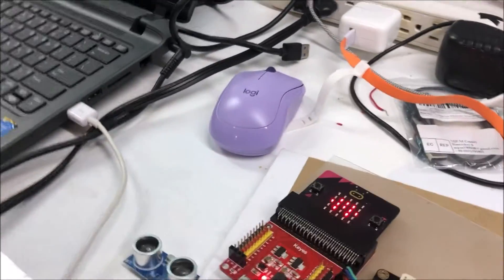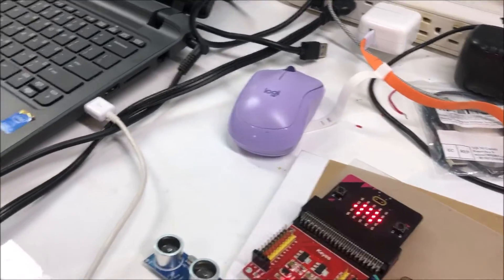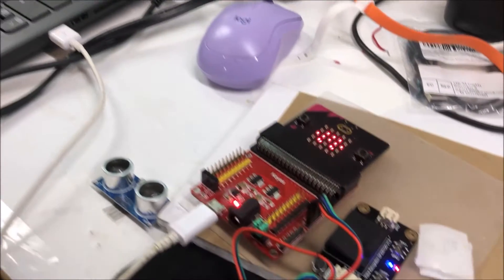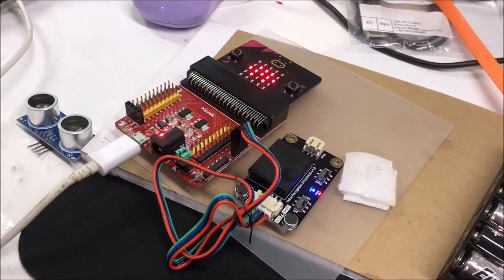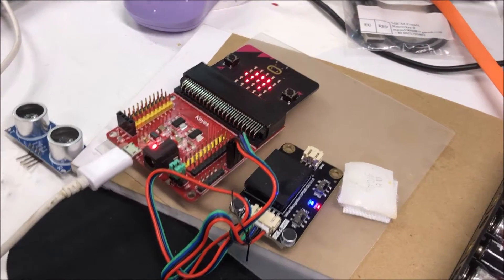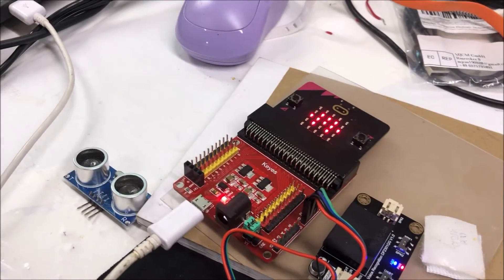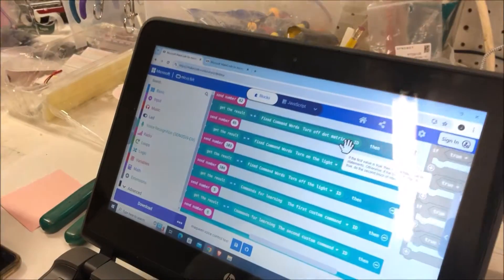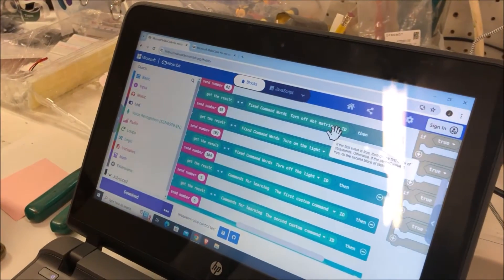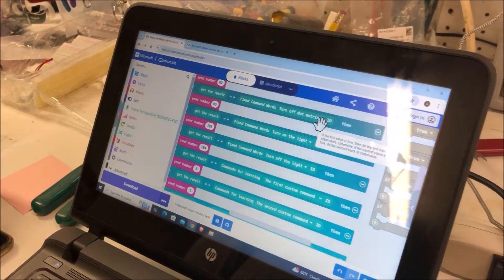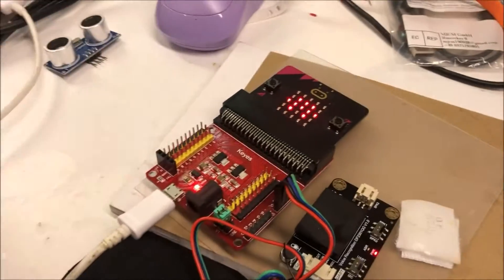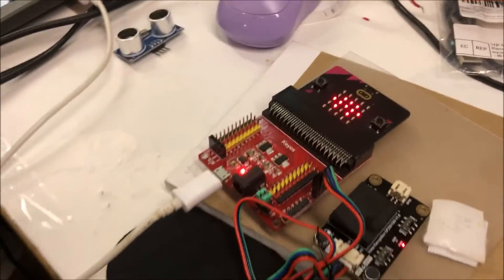So we're using radio. Correct, Jason? Correct. Yeah. And this DF Robot voice recognition and this code, it'll be in the description of the video. I'm off now. Okay. Bye-bye.